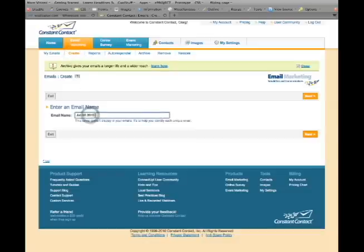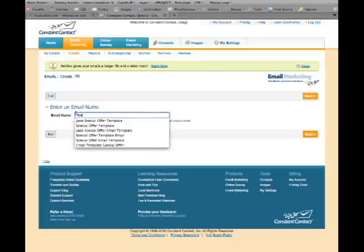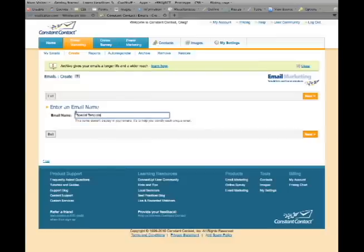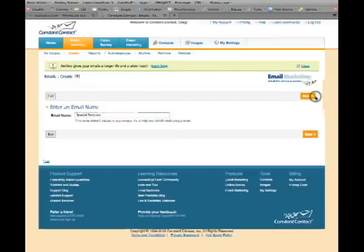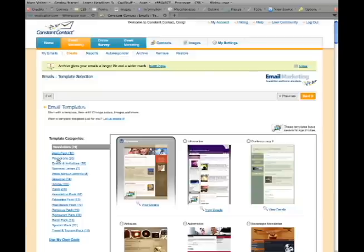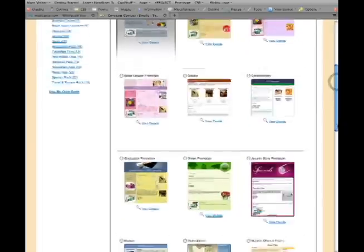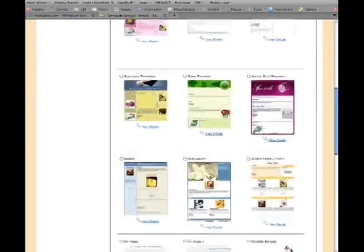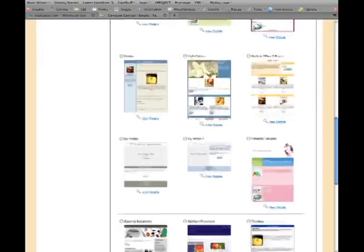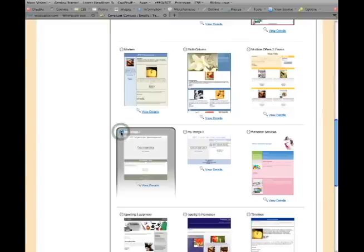Enter an email name such as Special Offer and then click Next. Choose a Promotion Template from the Template Categories located on the left-hand side of the page. Select a Template and then click Next.